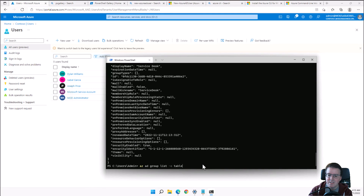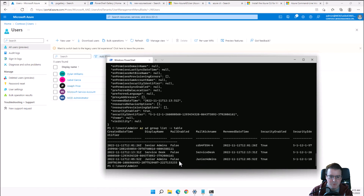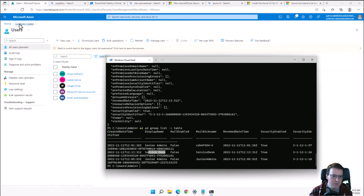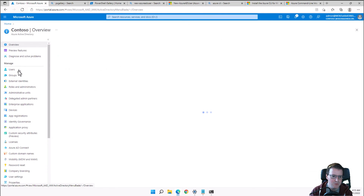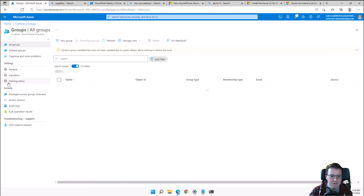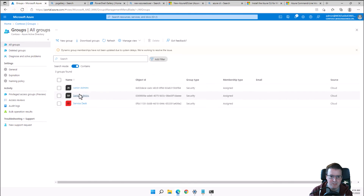We can list the groups with '--output table' as well, and can see the Service Desk group is nicely created. Going back into Contoso and clicking on Groups, we can see the Service Desk group listed right there.